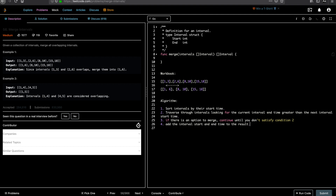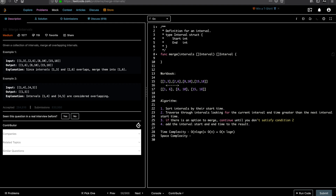The algorithm sorts intervals by start time, which is O(n log n), and then traverses through intervals linearly, which is O(n). So time complexity is O(n log n) + O(n), which is overall O(n log n). For space complexity, we don't use any intermediate arrays except the result, so it's mostly O(n).